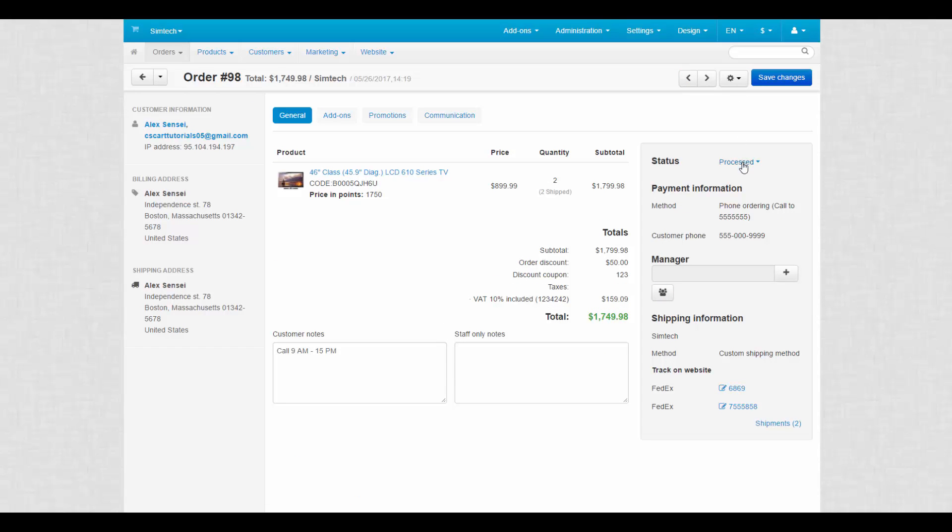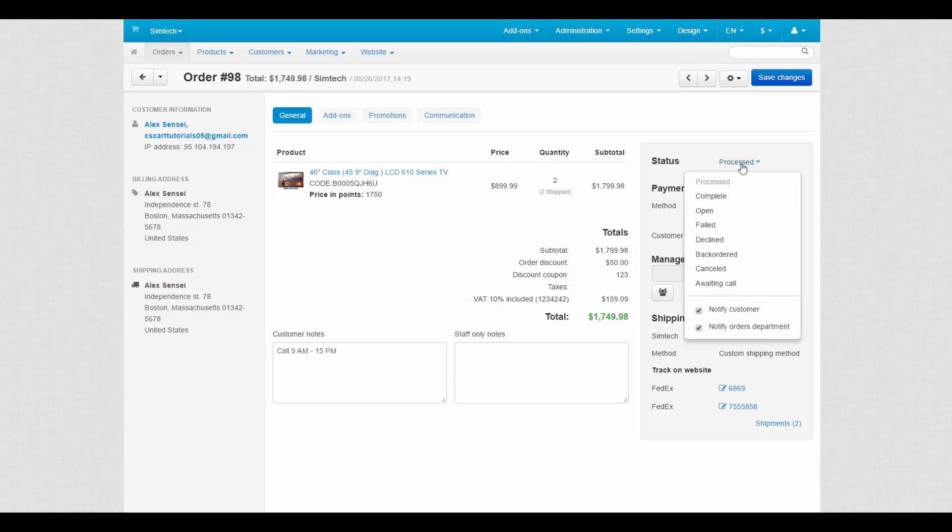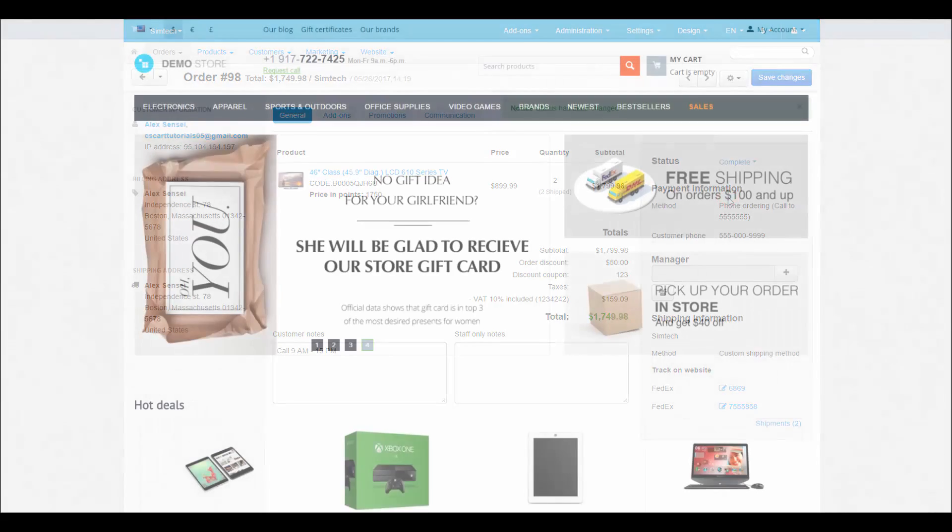The processing is finished when you receive the money and customer receives an order and has no complaints about it. And after that you can set the order status to complete. That's how you process orders in CSCart. Thanks for watching and see you in the next CSCart videos.